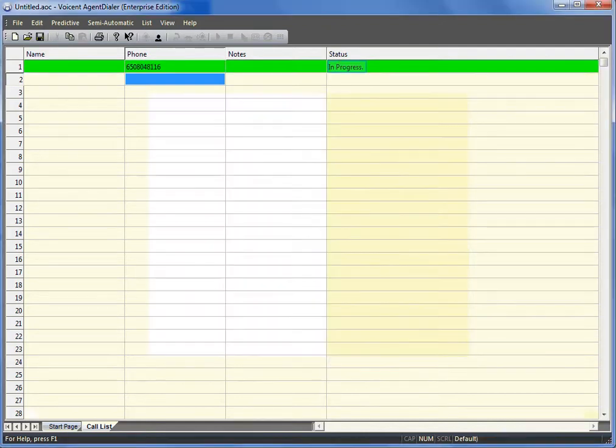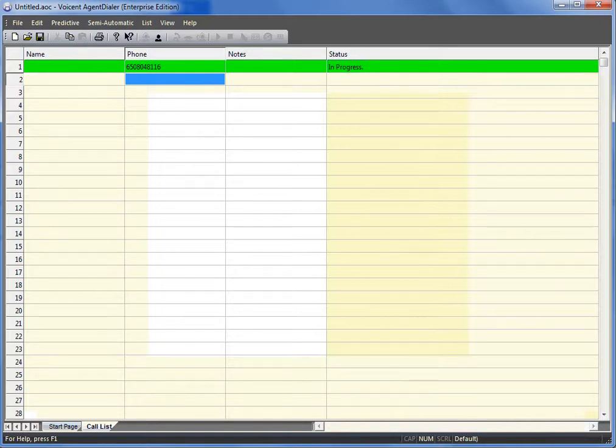The call is now in progress. Once the call is answered, the agent window will pop up for the agent logged in.